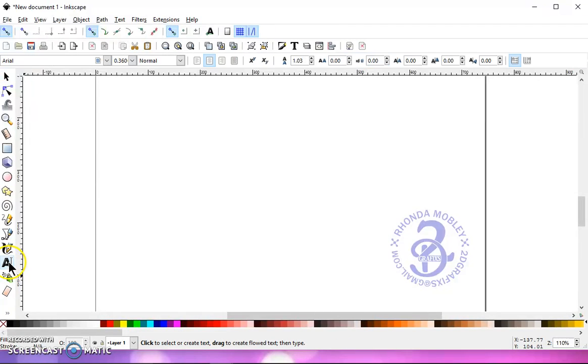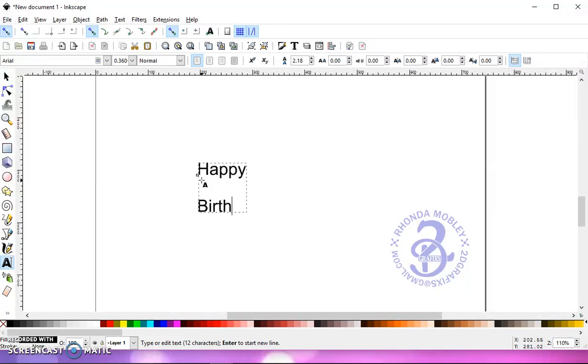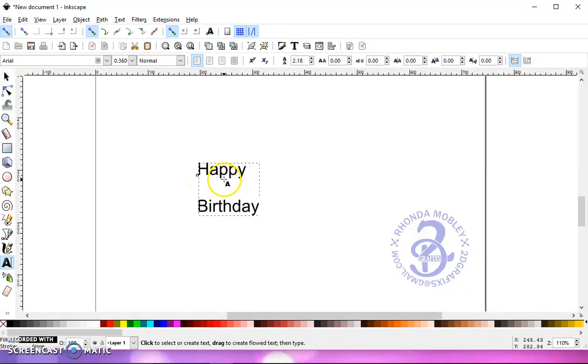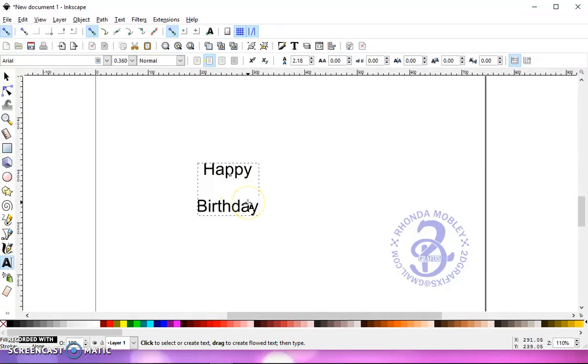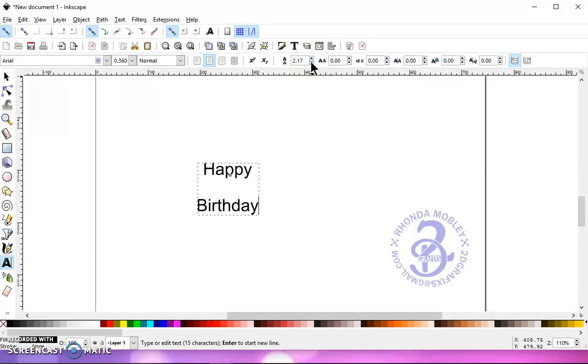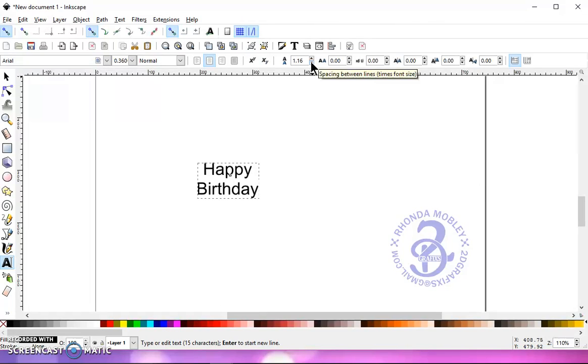Let's grab our text tool, type some text. Now I want this to be centered, so I'm going to click on this button right here, Align Center. And these are too far apart, so I'm going to choose the line spacing, and I'm going to lower that until I get them closer together where I like them to be.